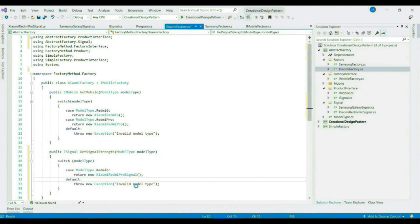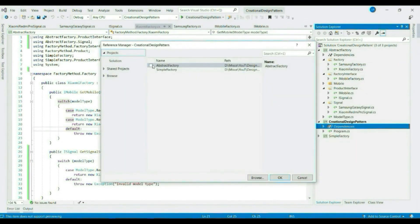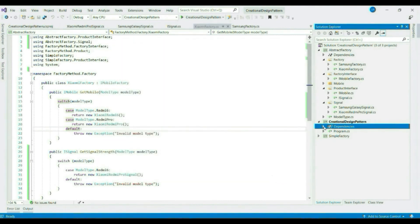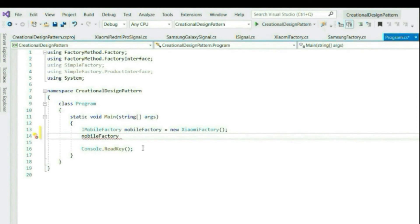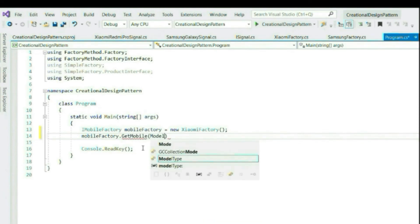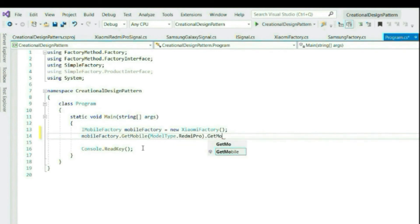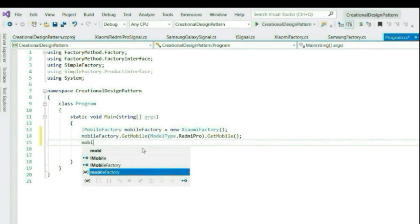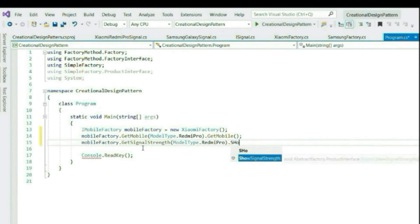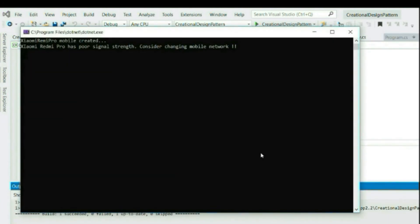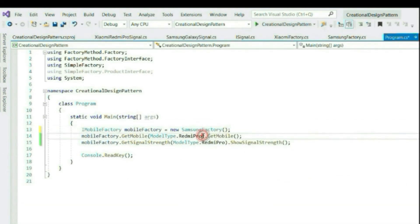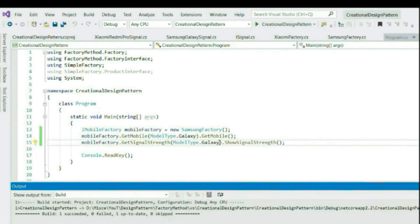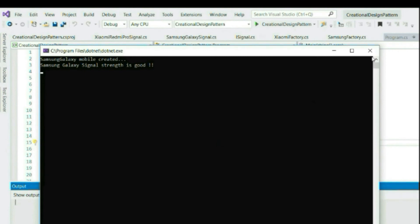Let's see how the client will use it. Let's add our class library references to the client project. Mobile factory — getMobile — let's pass the mobile type and call getMobile. Similarly, let's get the signal strength. Let's run this. We get the expected result: Xiaomi mobile created and it has a poor signal strength. Now let's swap our factory to Samsung. Samsung factory has been executed as expected.